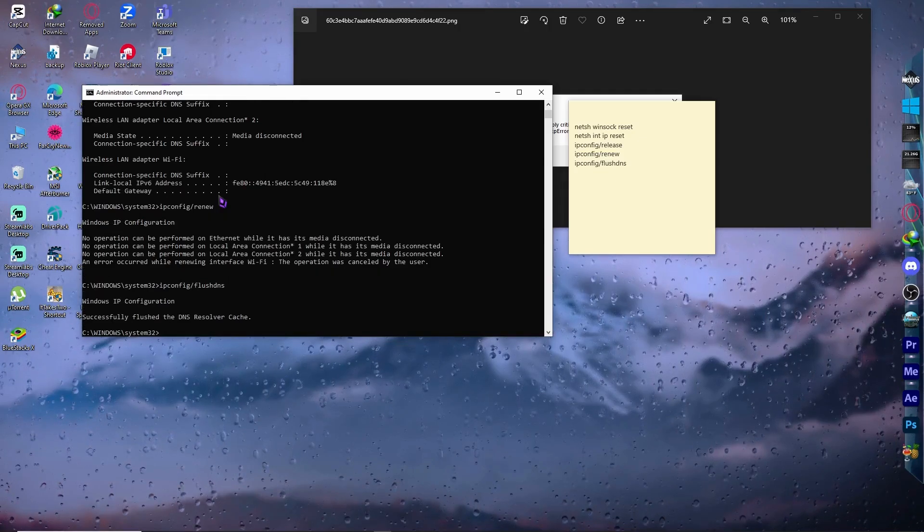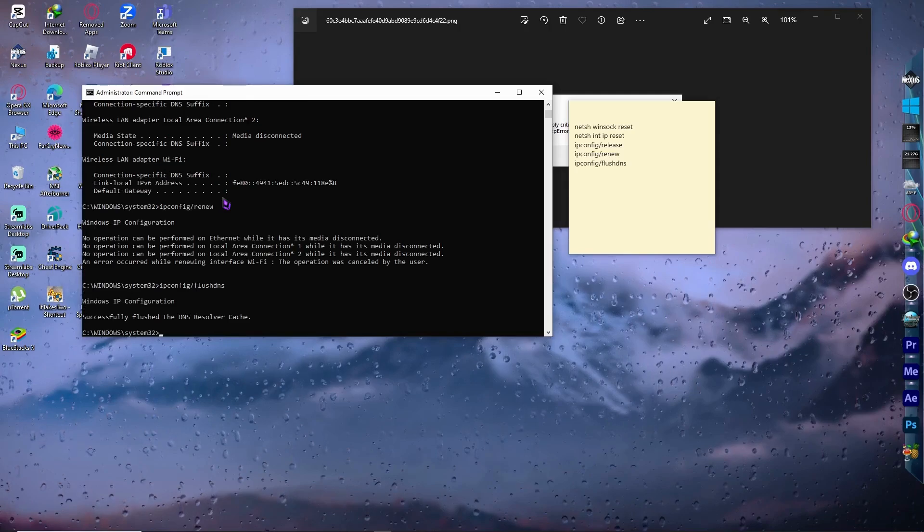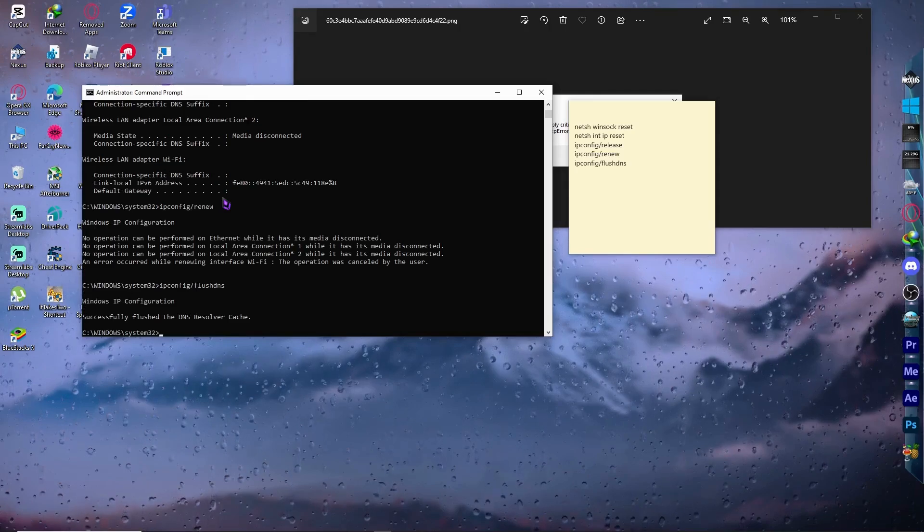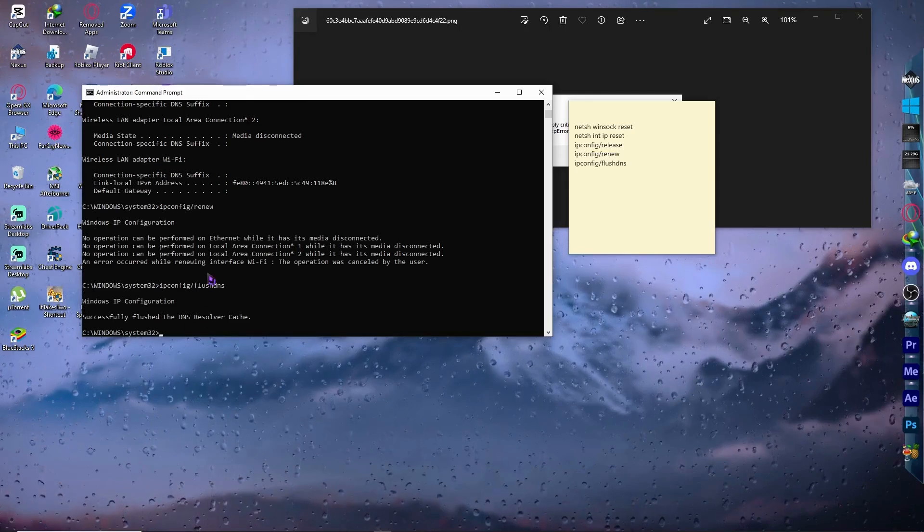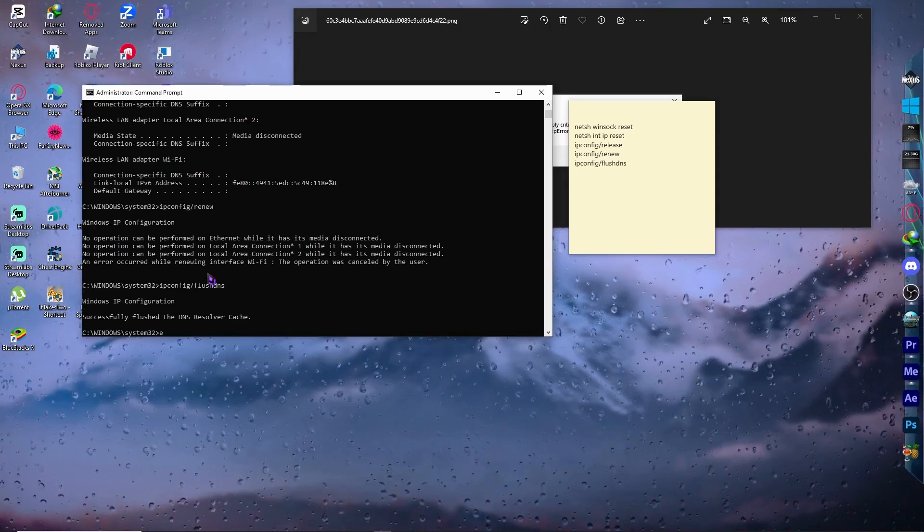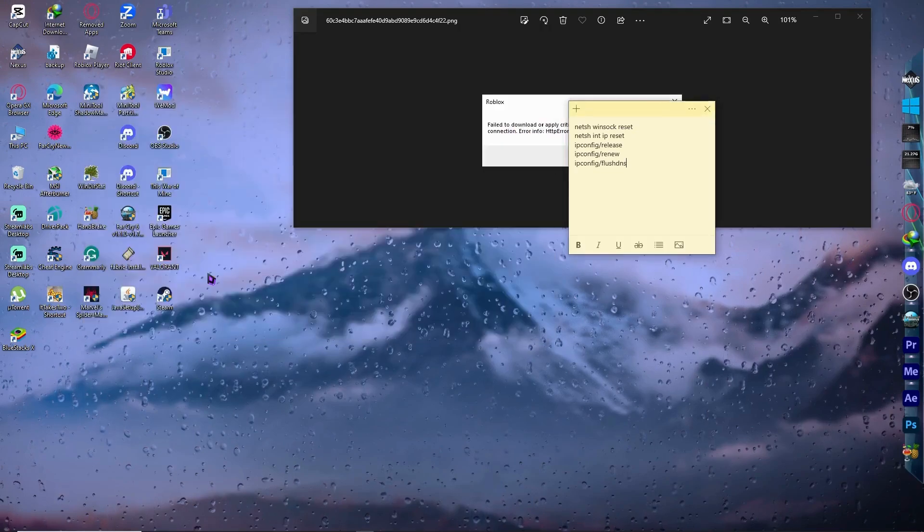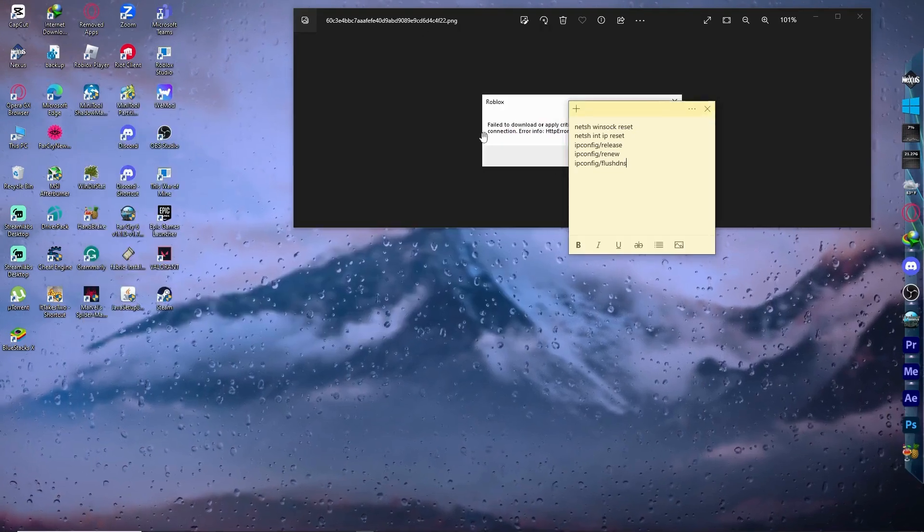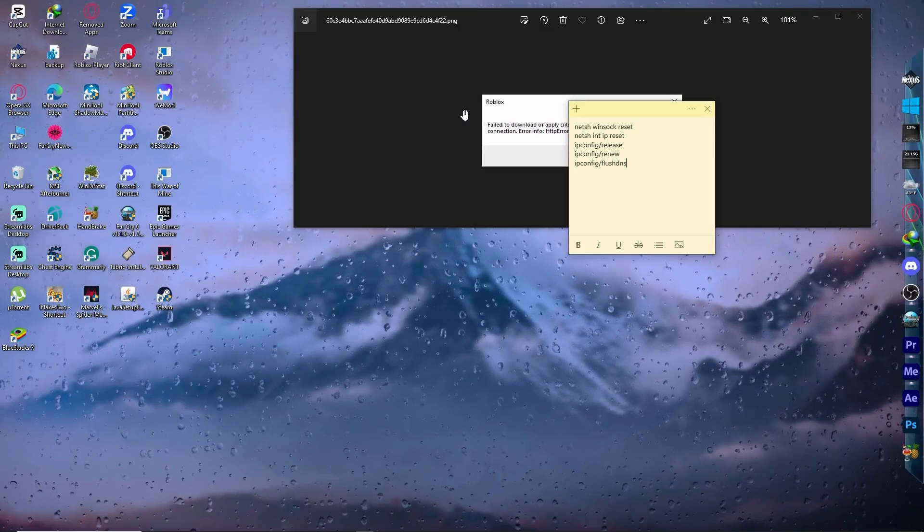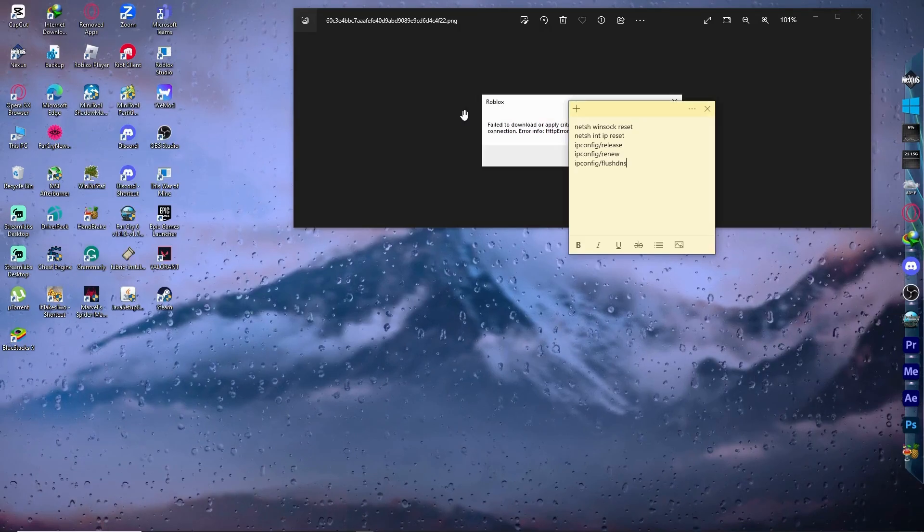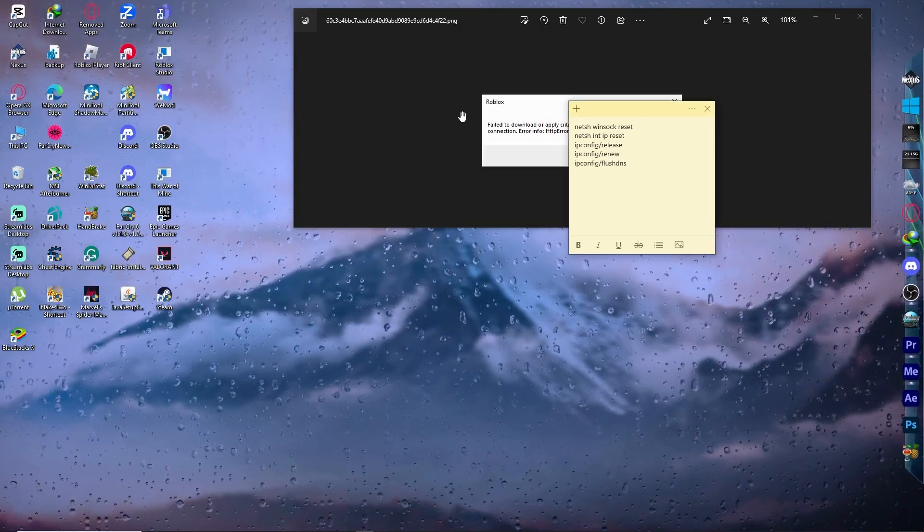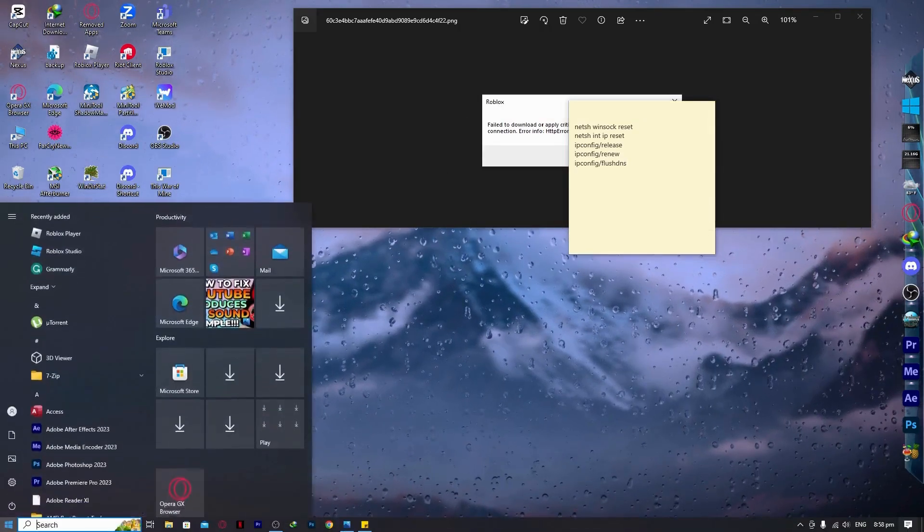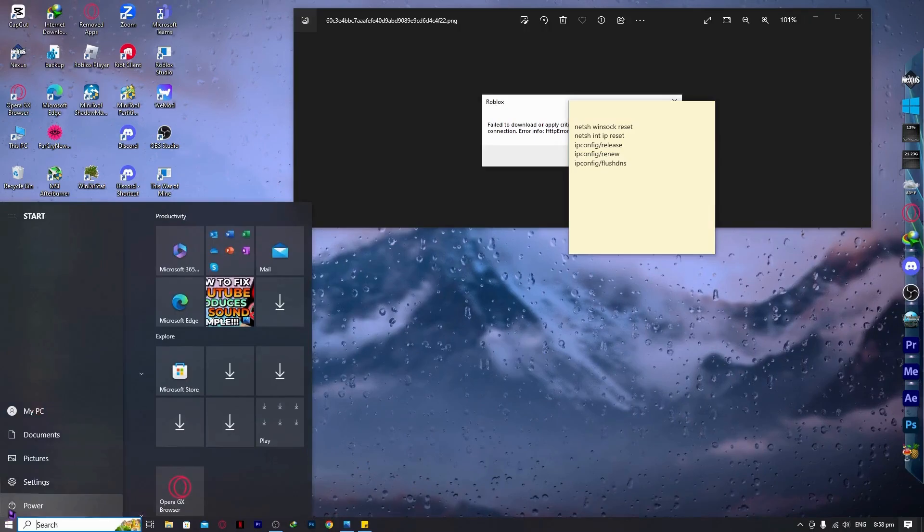Once you have inputted all those commands in the CMD as administrator, you want to now exit Command Prompt by typing exit or just simply clicking on the X button. And now that we have done all of that, all that's left is to restart our computer.